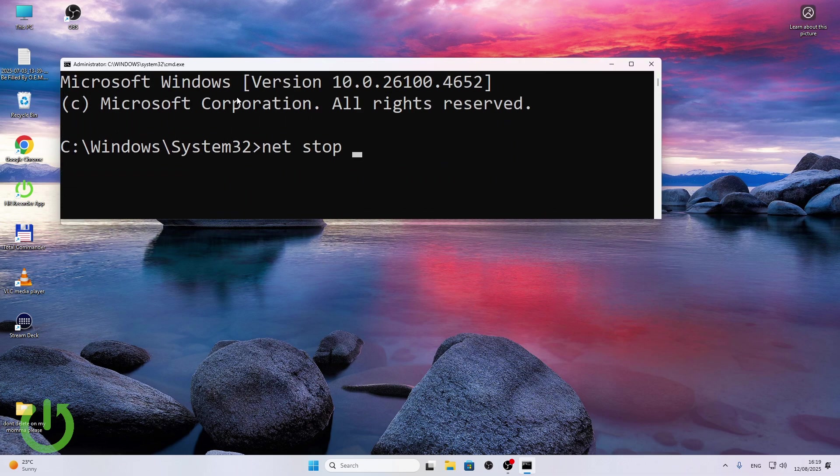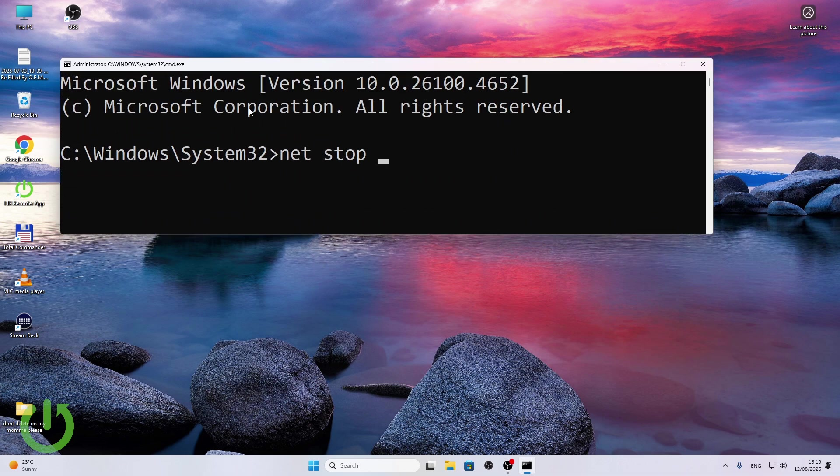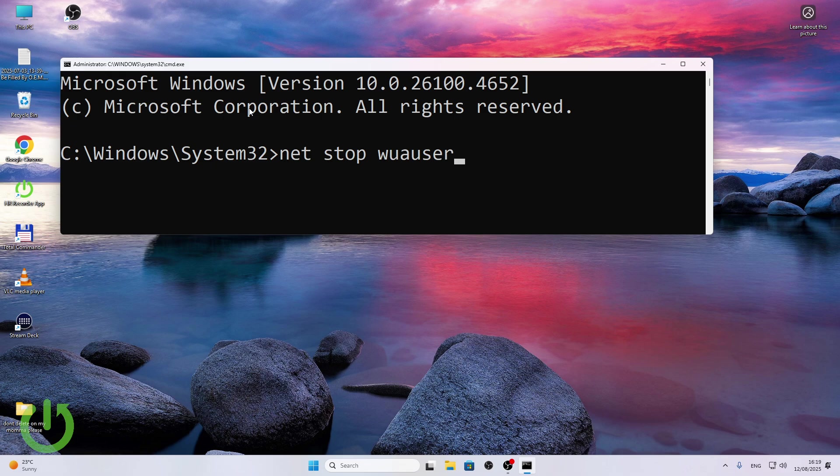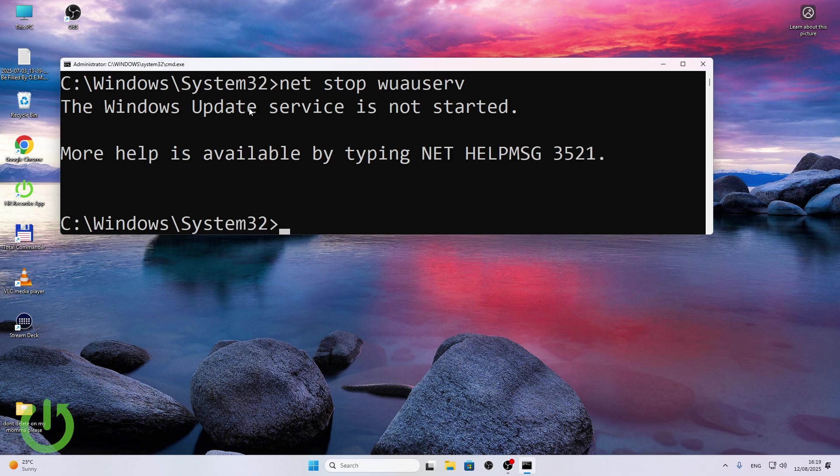I'm going to type in net stop wuauserv like that, click on enter. Now I might have broken some, I did it wrong I'm pretty sure I did it wrong.